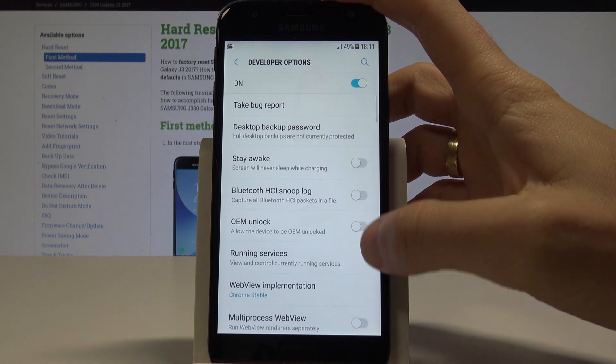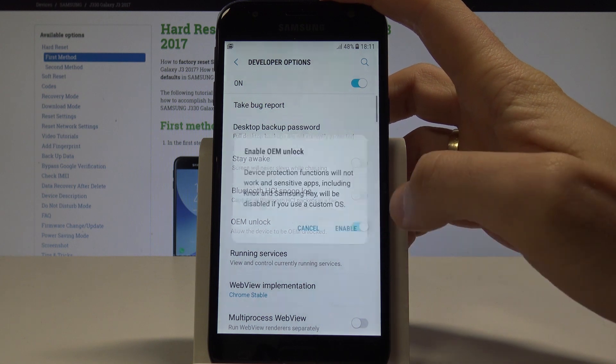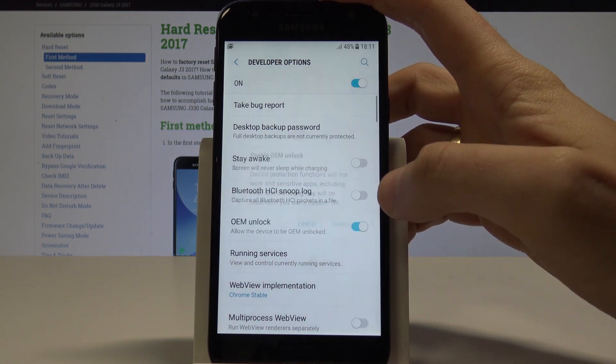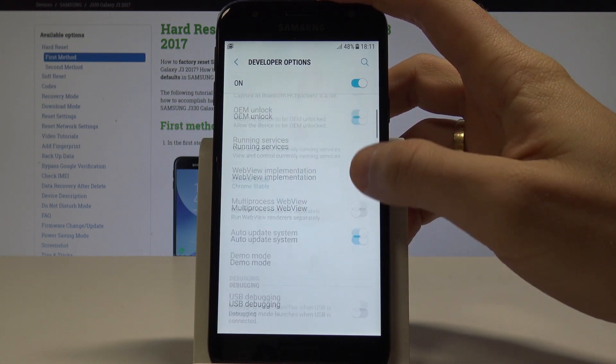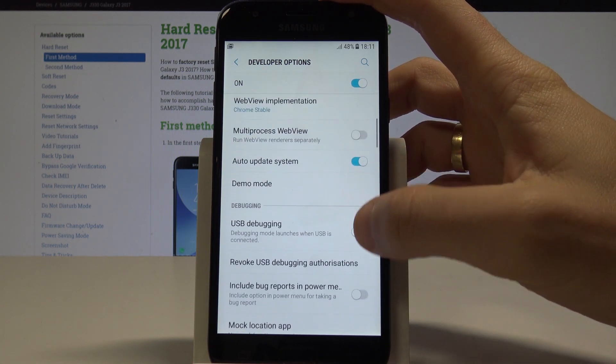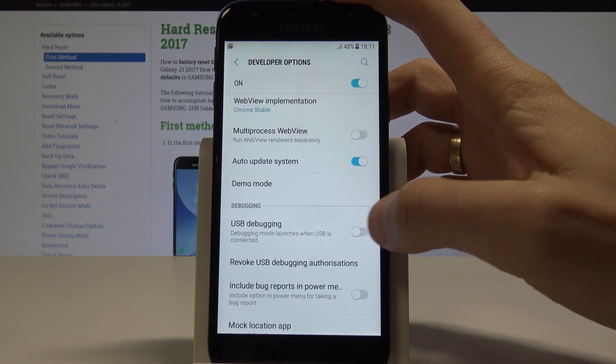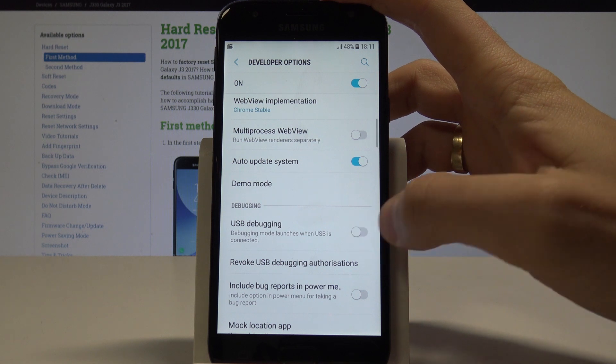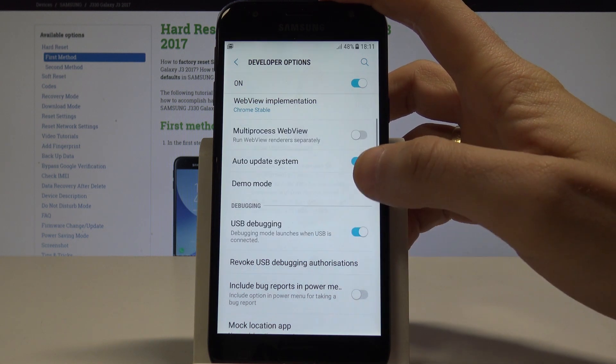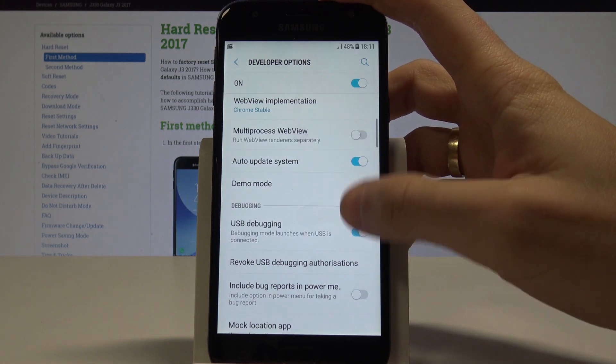For example, you can enable OEM unlocking—tap Enable. You may also use USB debugging—tap OK to allow USB debugging.